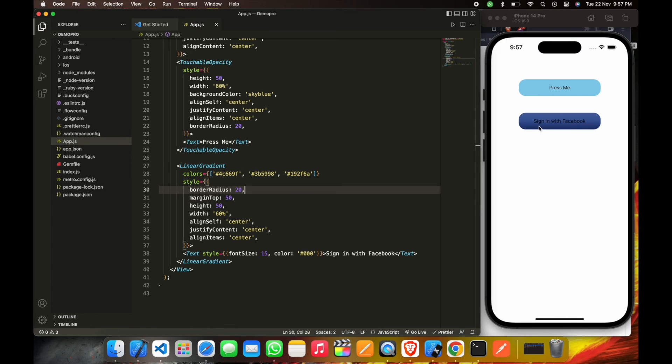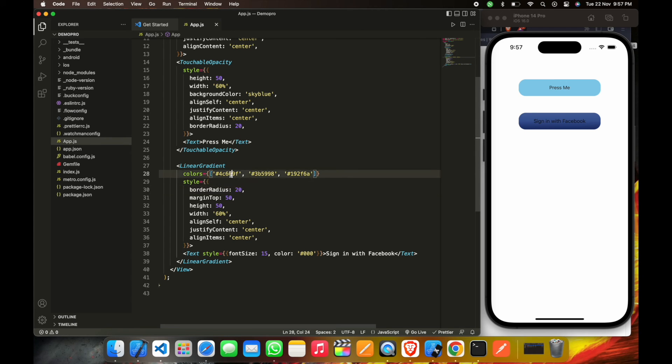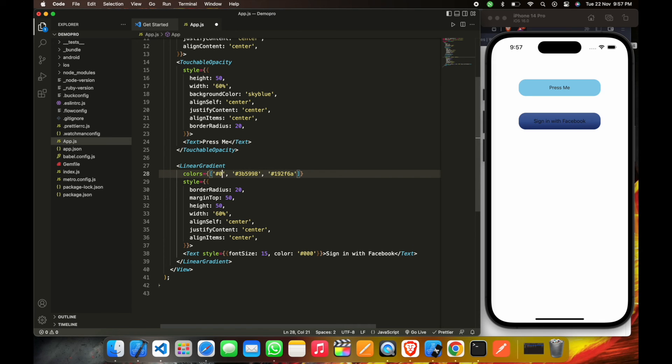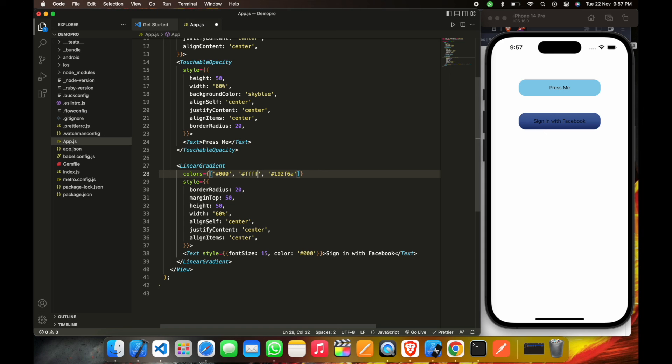So this is a linear gradient button. For linear gradient we have to use three different colors and linear gradient will mix all the colors and give you a result. Different colors we are using here, like this.